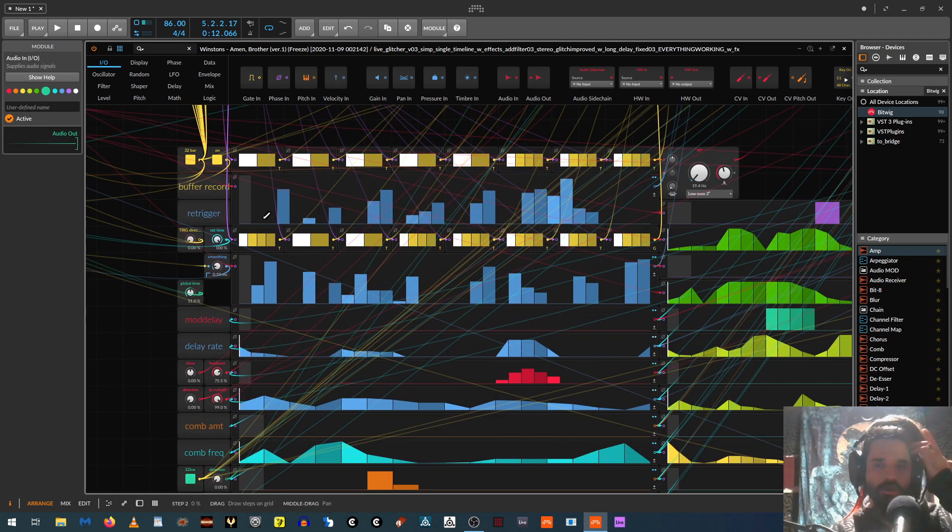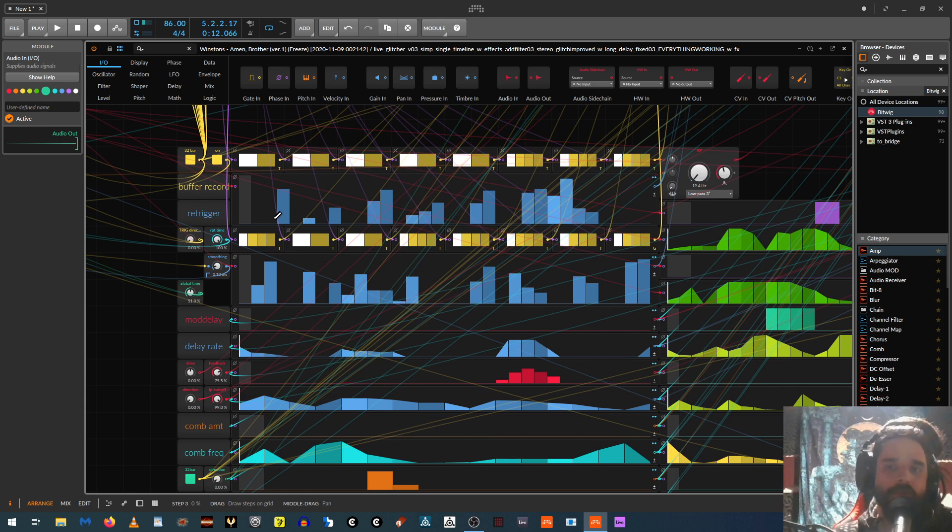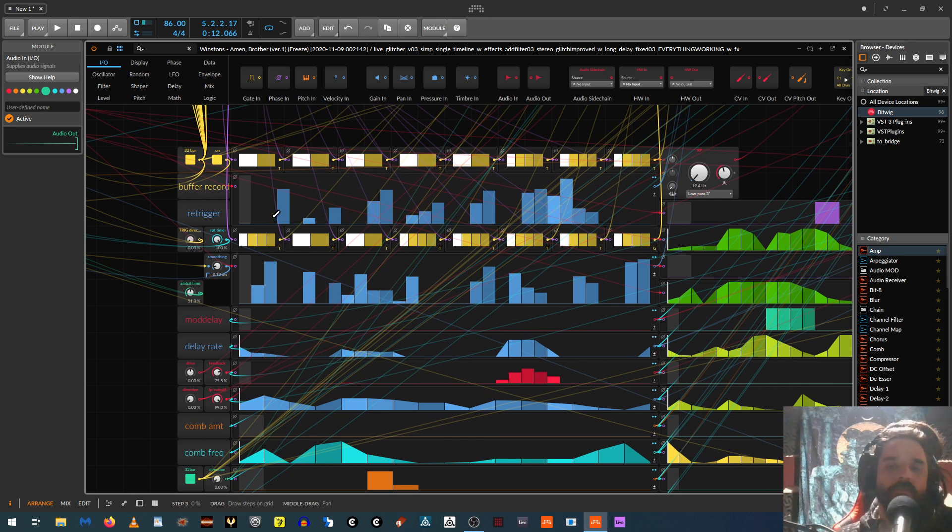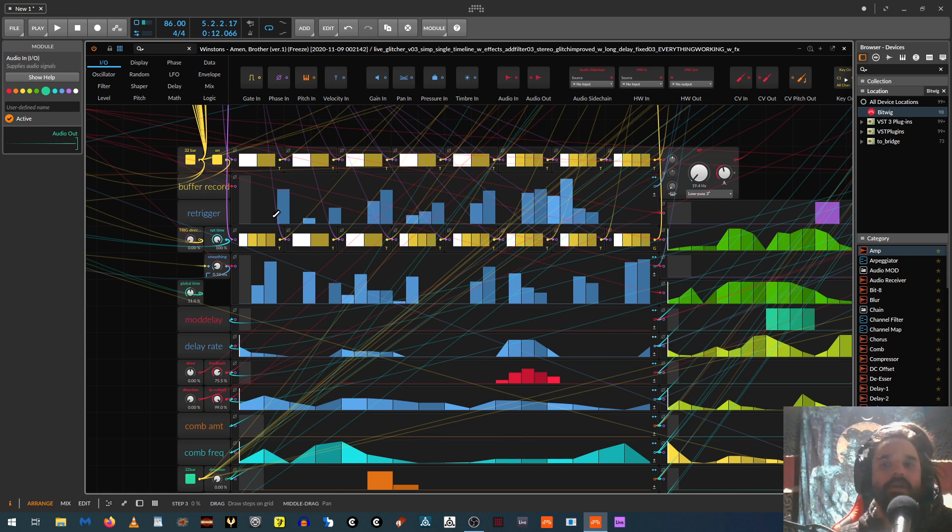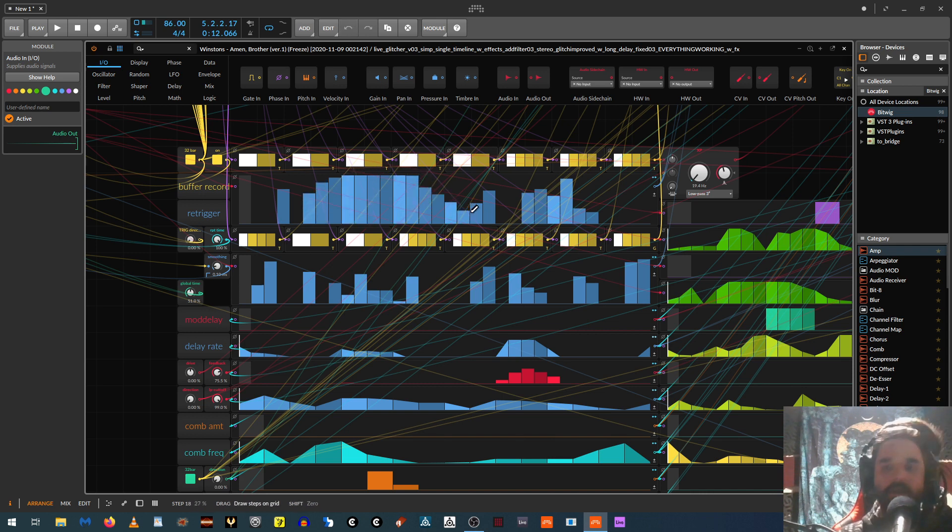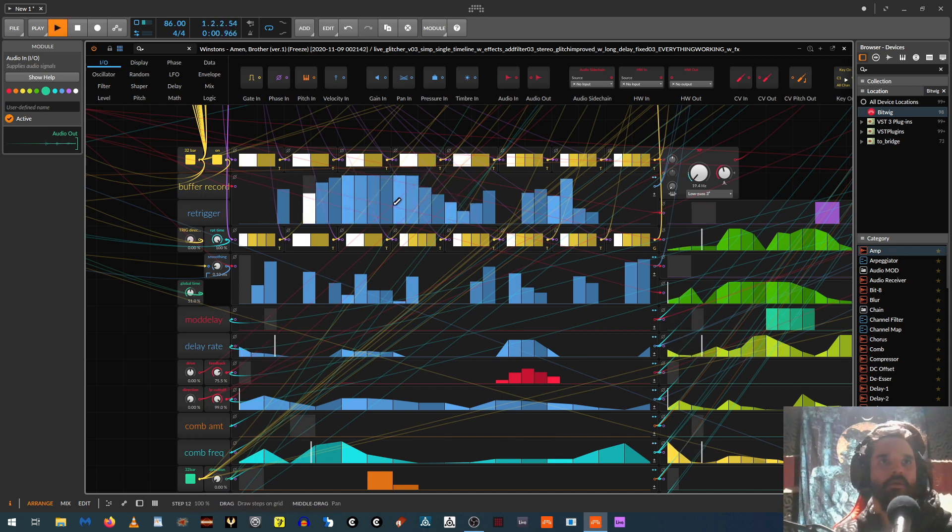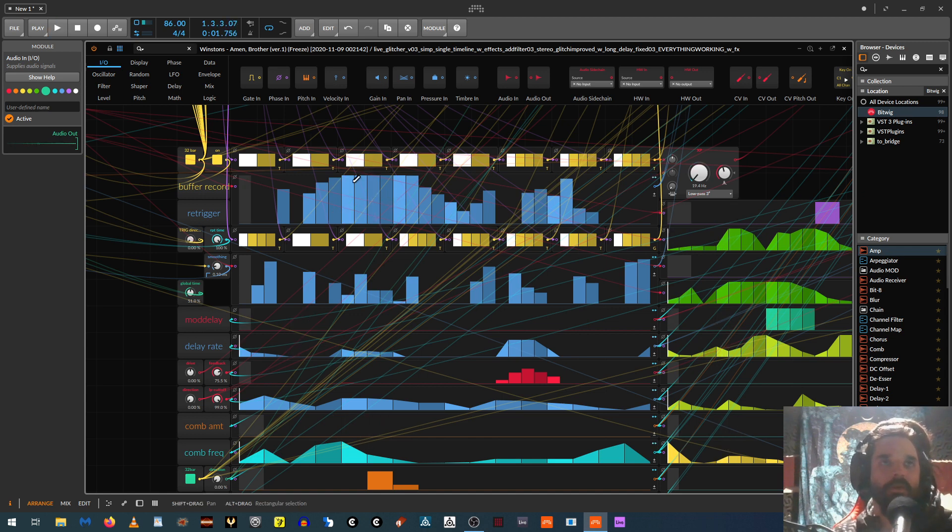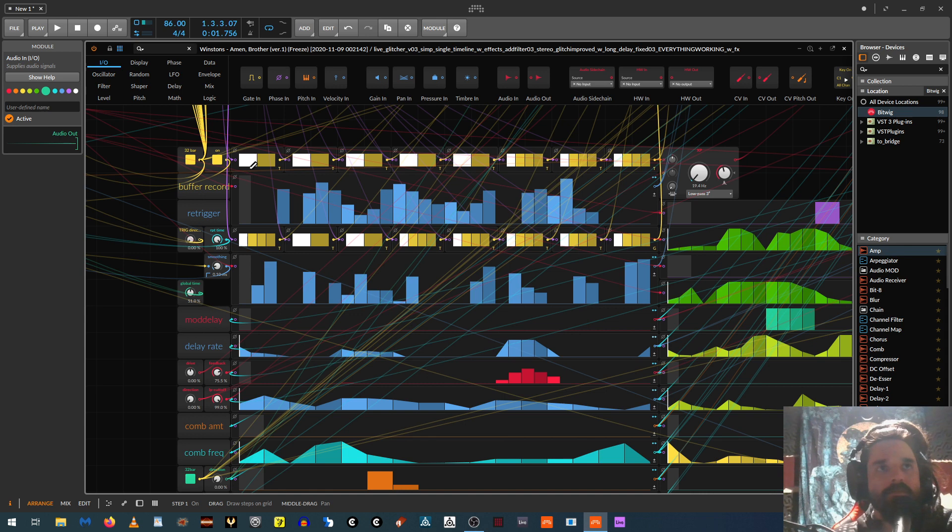And the re-triggers are done using the recorder device. Bitwig put out a video showing how to make a repeater using the delay. But I found I couldn't really get really, really fast stutters doing it that way. Like this way you can see I can get very, very fast stutters. Just like on the other one.